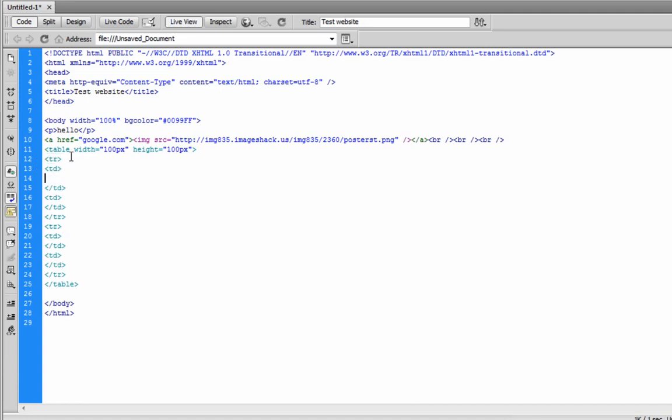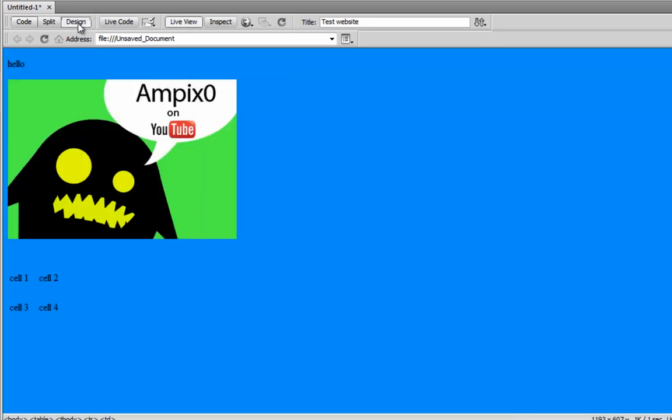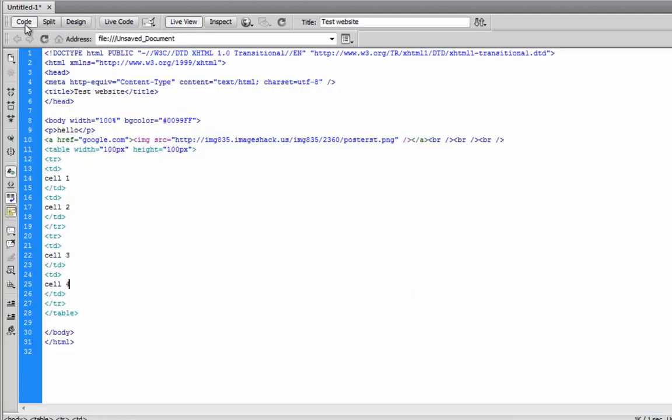And I'm just going to do that to all the cells. Table data, slash table data. Cell two. Down here. Cell three. Cell four. Let's take a look at it. Right here, we have our cells. And they are all evenly spaced. But we can actually manually adjust those using the style tags that I showed you before.